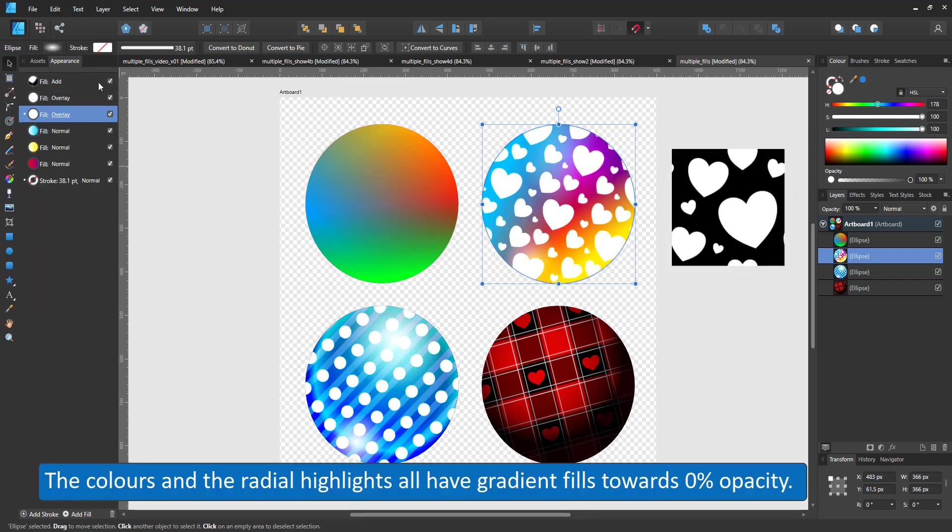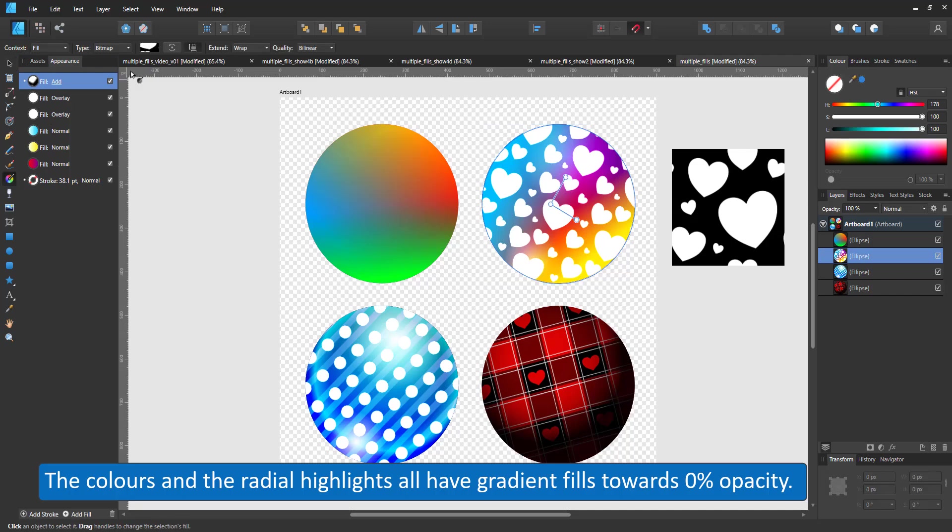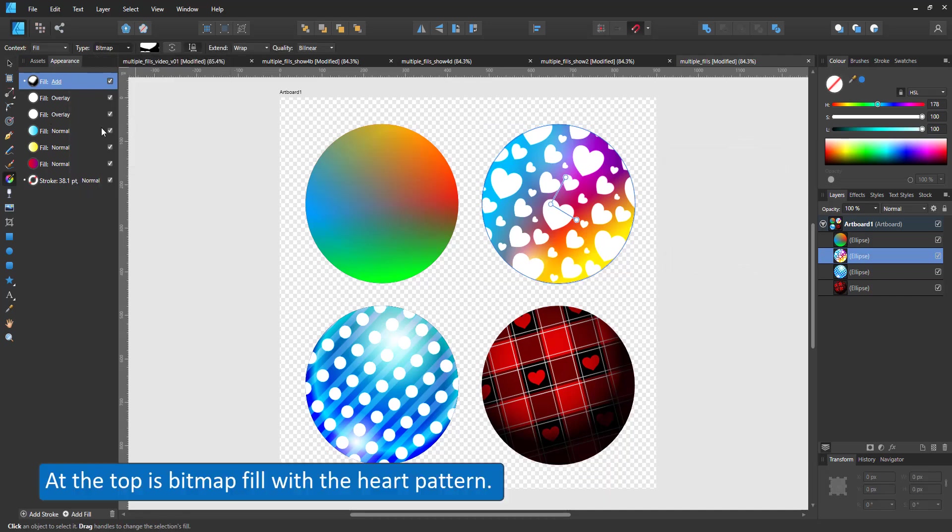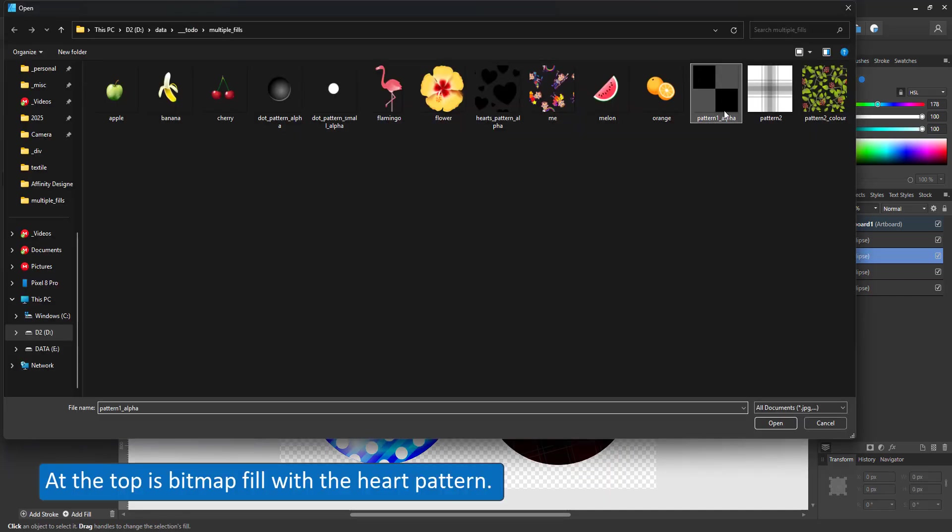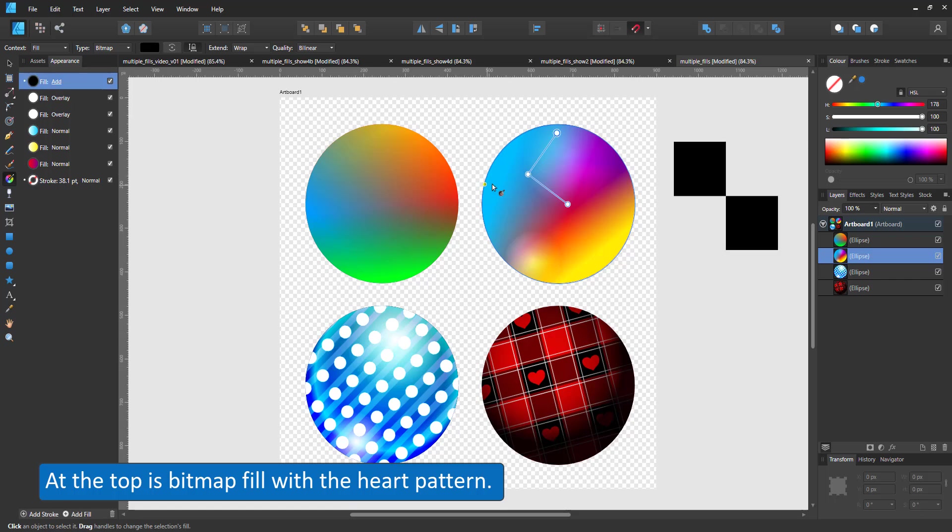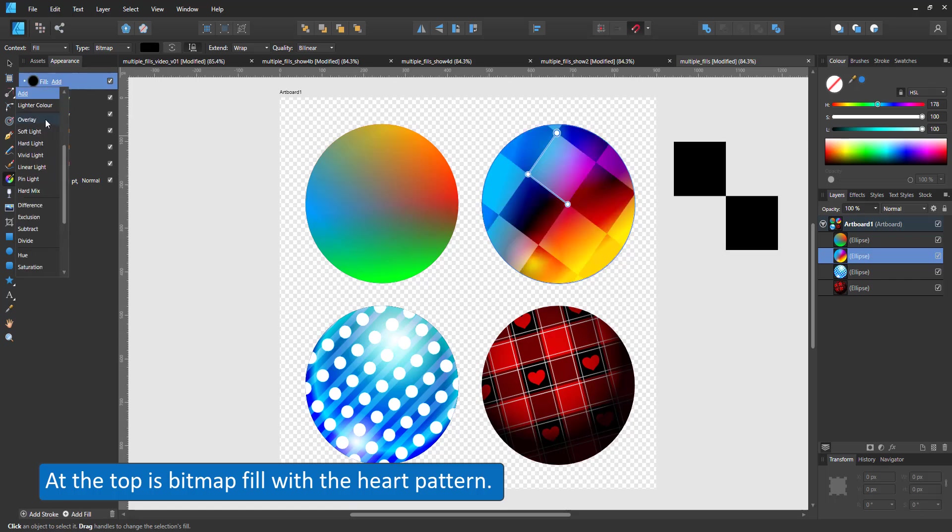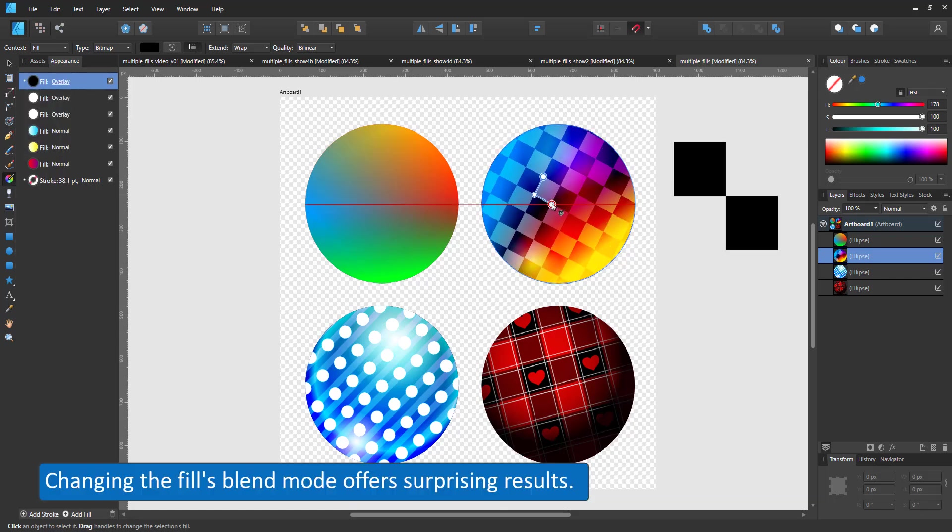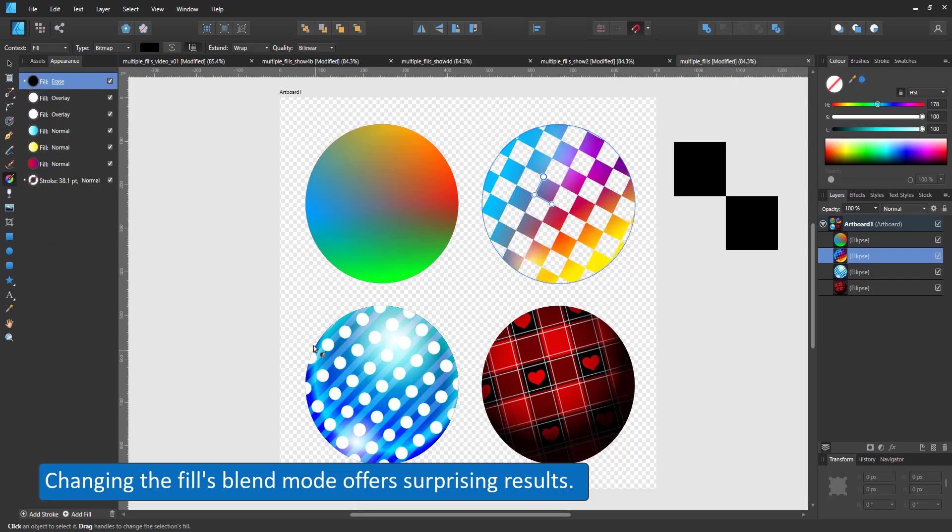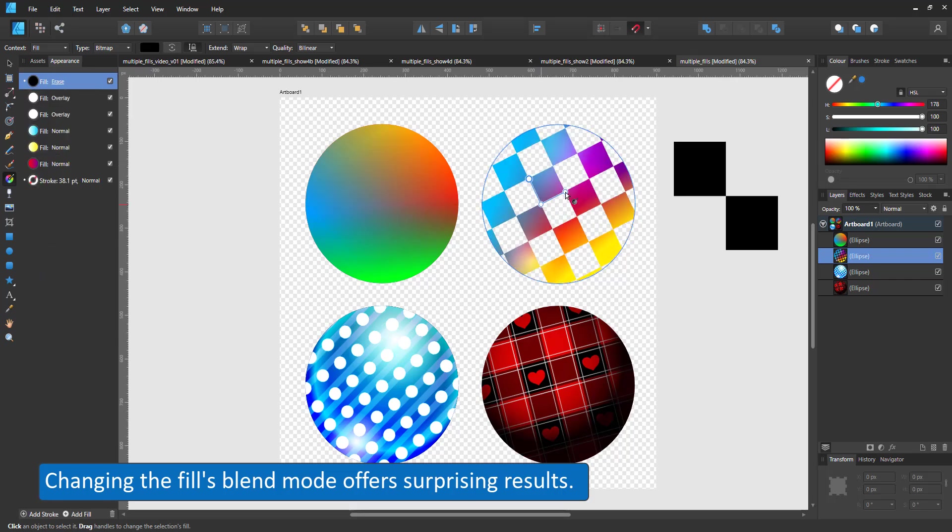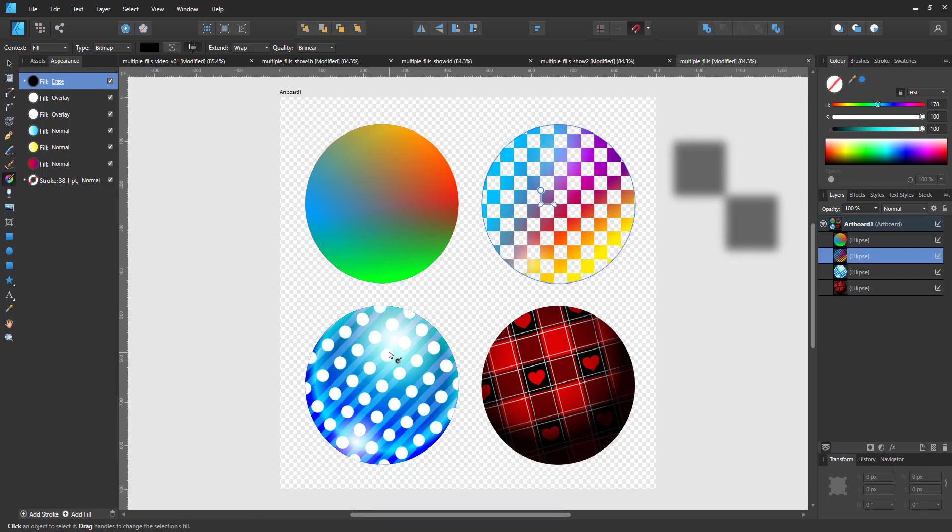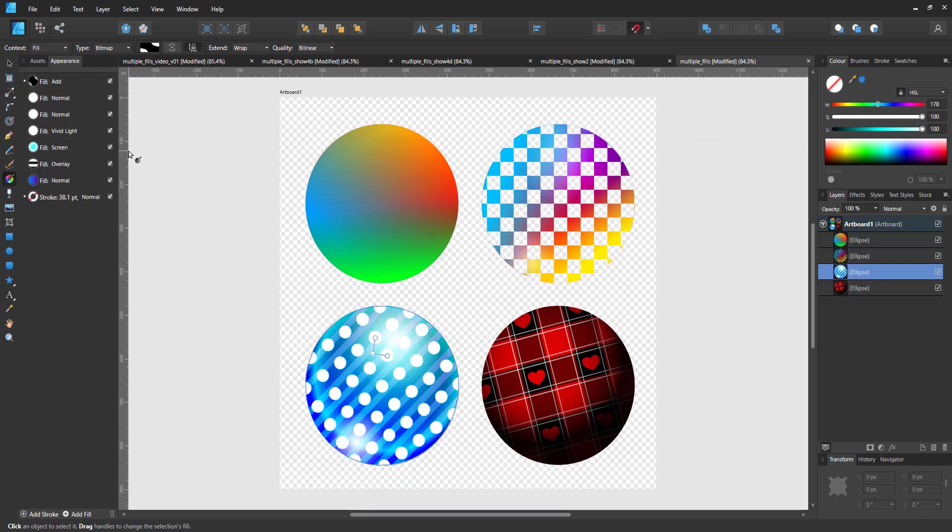The pattern with the hearts is set to add, cancelling out the black, so all you see is the white hearts. When I change the image to a black and transparent checkerboard, the add won't work. An overlay will give me a nice effect. I can try different ones or I can go with erase. This will cut all the opaque pixels in my pattern from the fill.